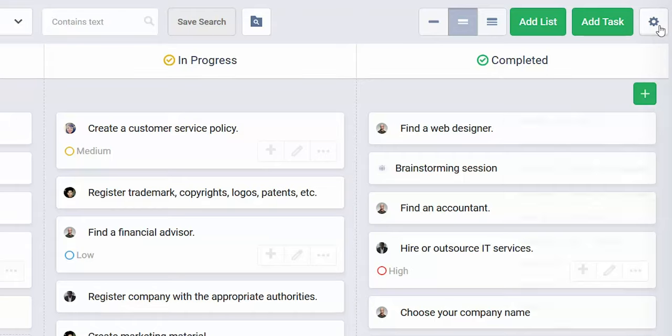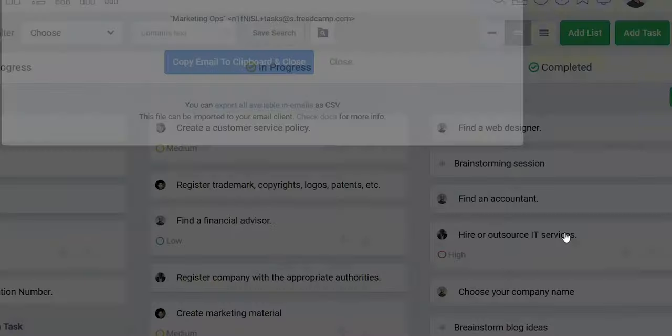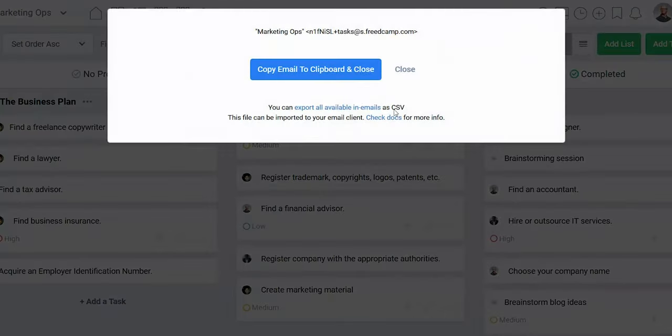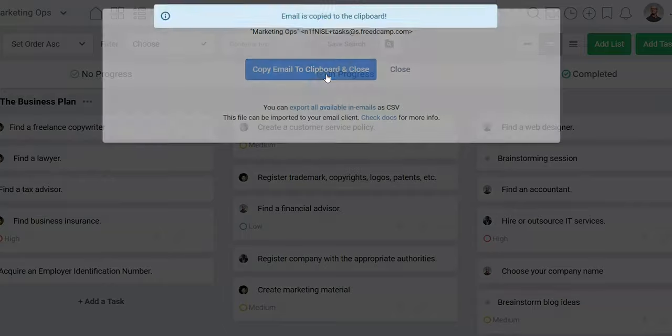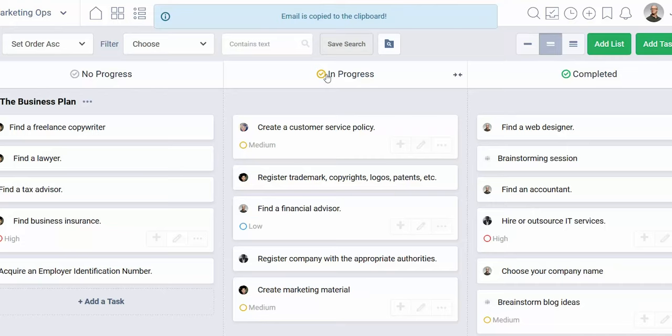Your subtasks can have subtasks, and your subtasks' subtasks can have subtasks too — you get it. So if you're constantly thinking up to-do list items on the go, FreedCamp lets you enable an Email In feature, so you can literally email in tasks to add to your list. Once you're set up, you'll receive a custom email to which you'll send any task — just put the item in the subject line and the content in the email body.